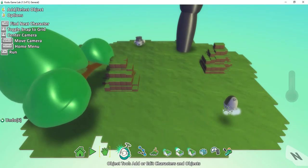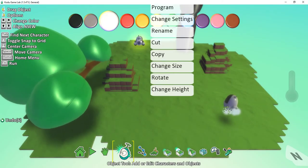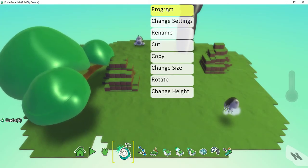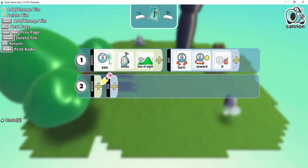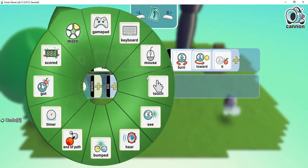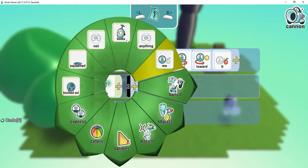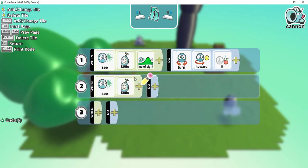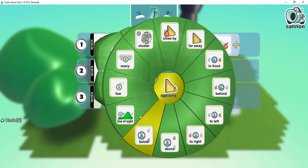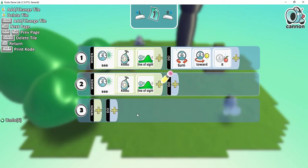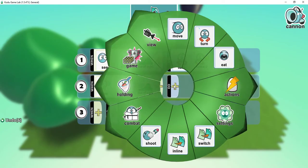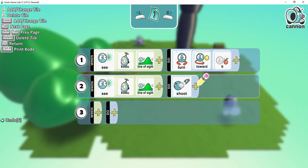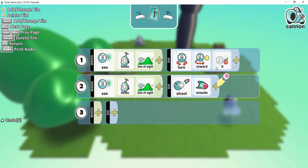I'm going to go back to the object tool and right click on my cannon to program. Down here, I'm going to say basically the same thing. So I'm going to say see Kodu, and then options, line of sight. This time, instead of turning, I'm going to have it shoot a missile. We're going to change this later on. I just want to show you what this does for now.